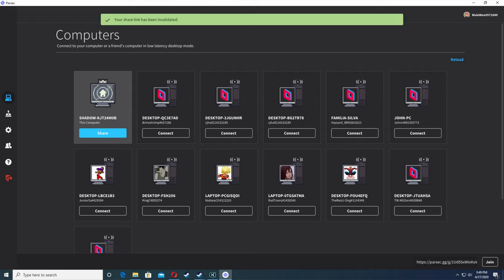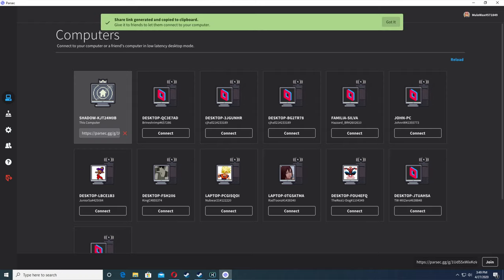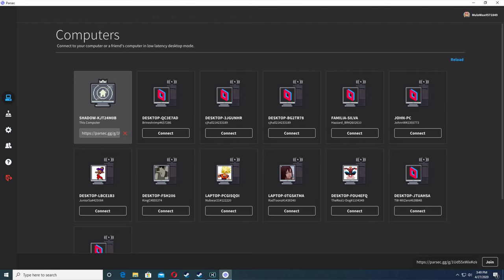You should see a share button. Once you click the share button, it will generate and copy a link for you. You can send your friend that link. On your friend's Parsec, on the lower right hand side, you'll see a little tab. They can paste that link right there, and when they hit join, they'll try to connect to your computer. You can choose whether you accept it or not.